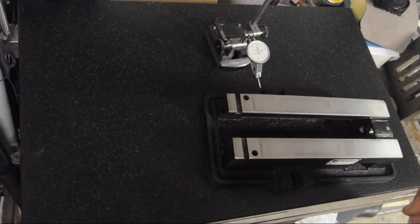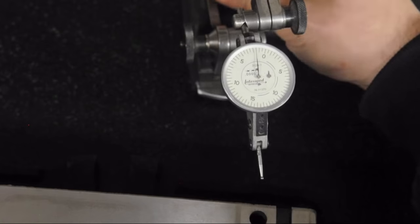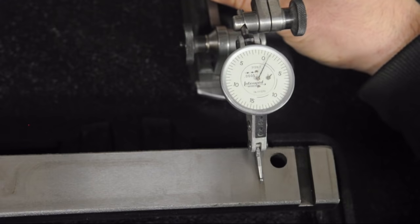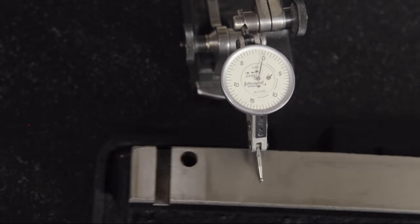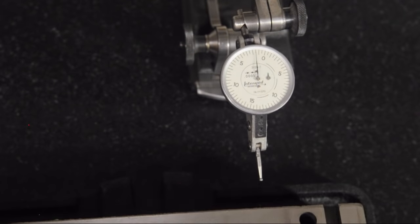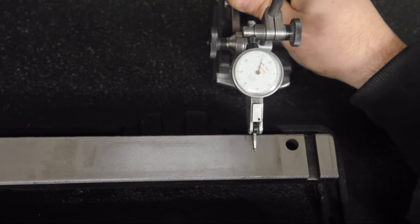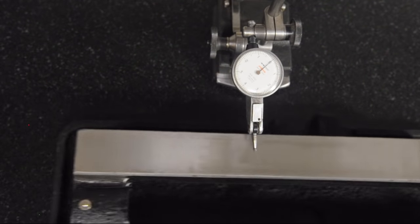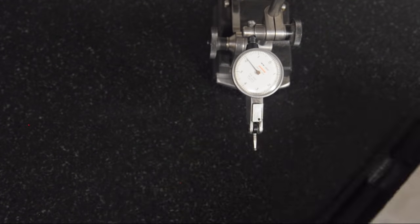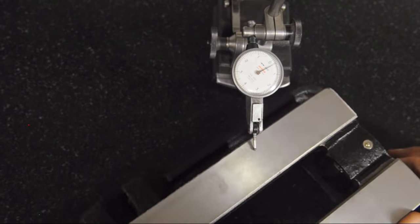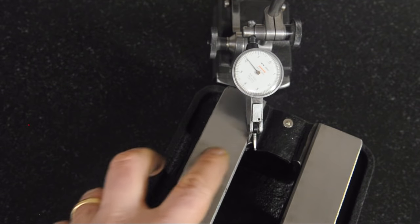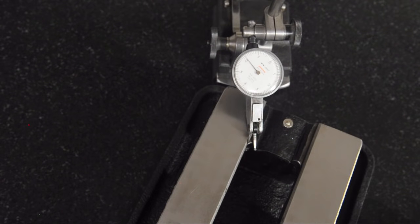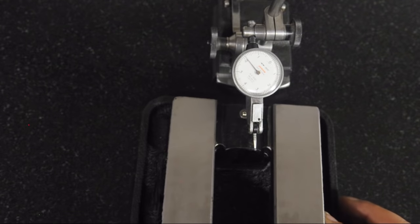So I don't believe my eyes. Bring in for a closer look. I was not expecting that. That's a half thou indicator. I think I'm going to have to break out the tenths indicator. What the? I don't know what to say. I'm speechless. I mean, you saw that. It looks like this side's a little high, but within each rail, I'm getting essentially zero indicator movement.